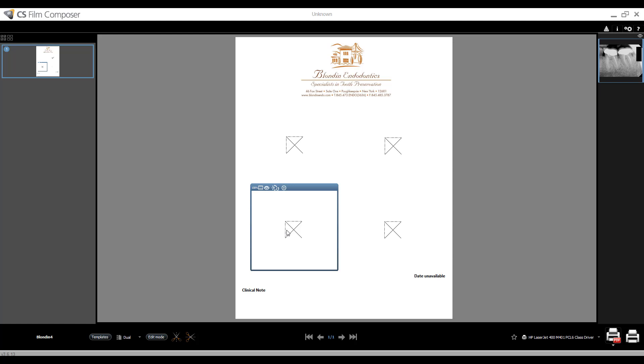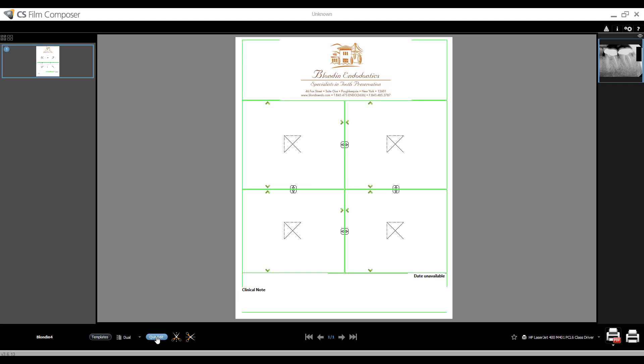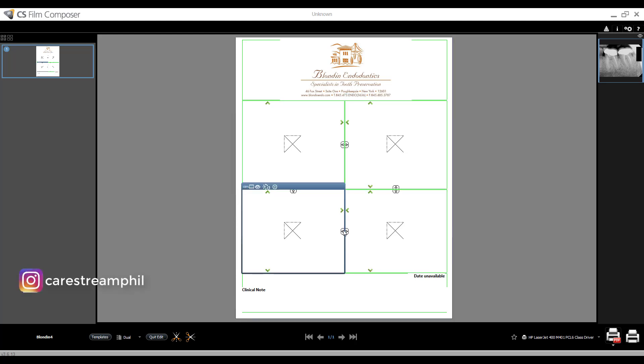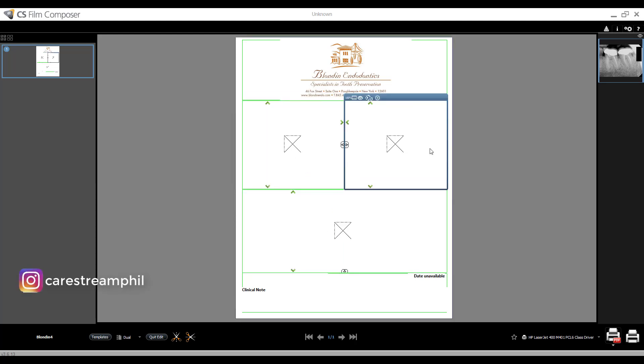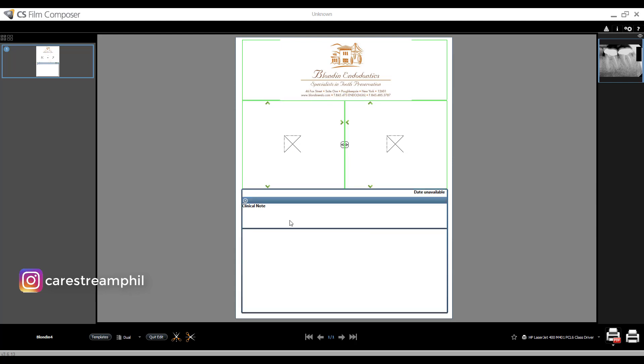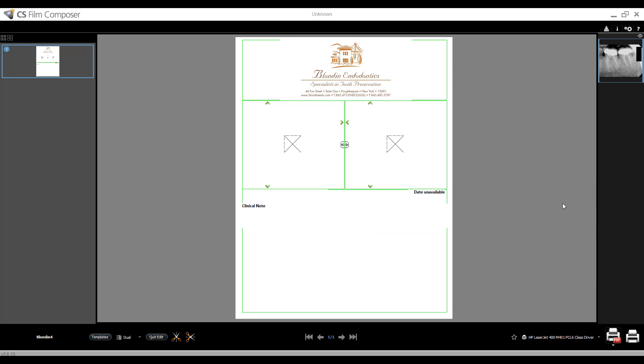But let's say I only want two images. So what I can do is go into edit mode. And you can see these arrows. So if I want only two images, depending on which orientation, let's say I want two images side by side like this, I'm actually just getting rid of these other boxes. So now I have only two images with this custom clinical note that I've added as well.